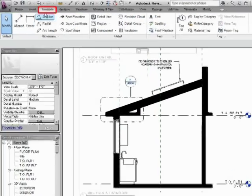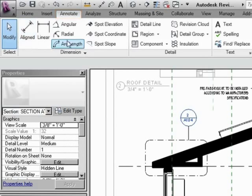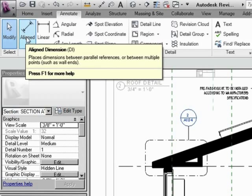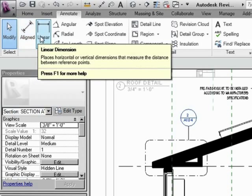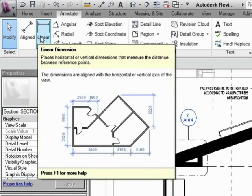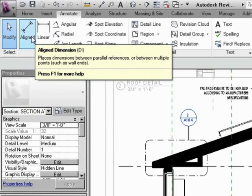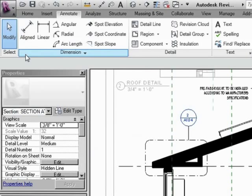Dimensioning can be found under annotate and right here under dimension. You can do aligned or linear. Aligned is preferable. Linear tends to just go to points, but aligned tends to go between objects and this one tends to be the more versatile and common one to use.